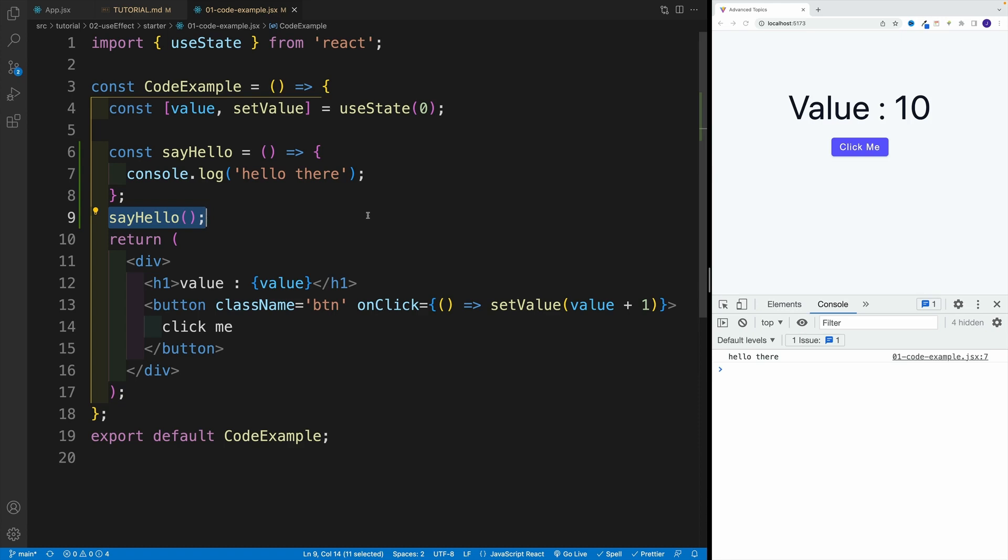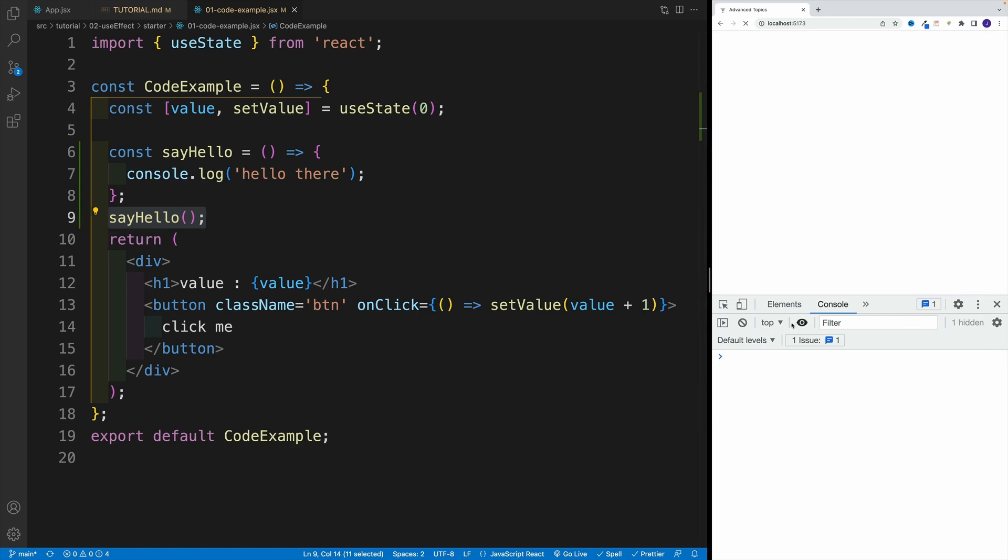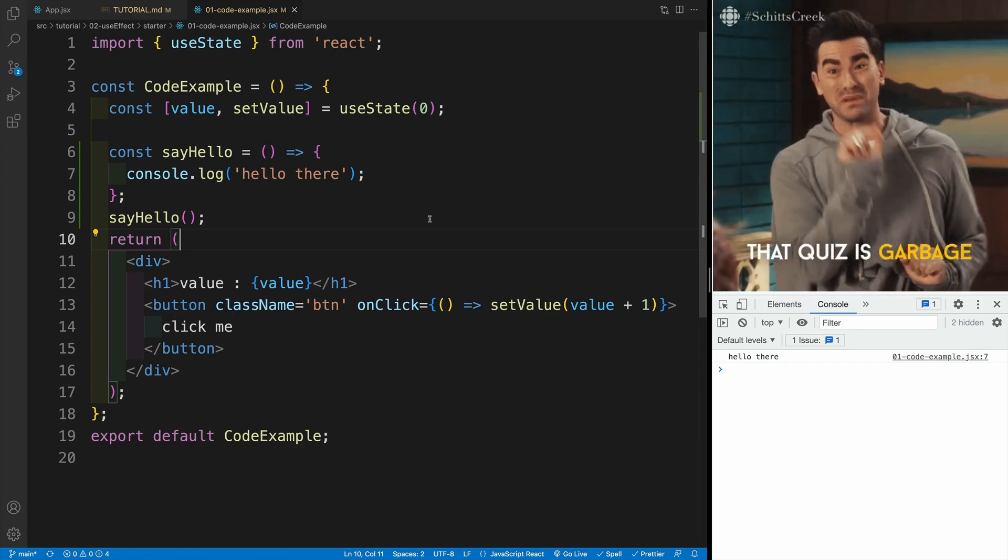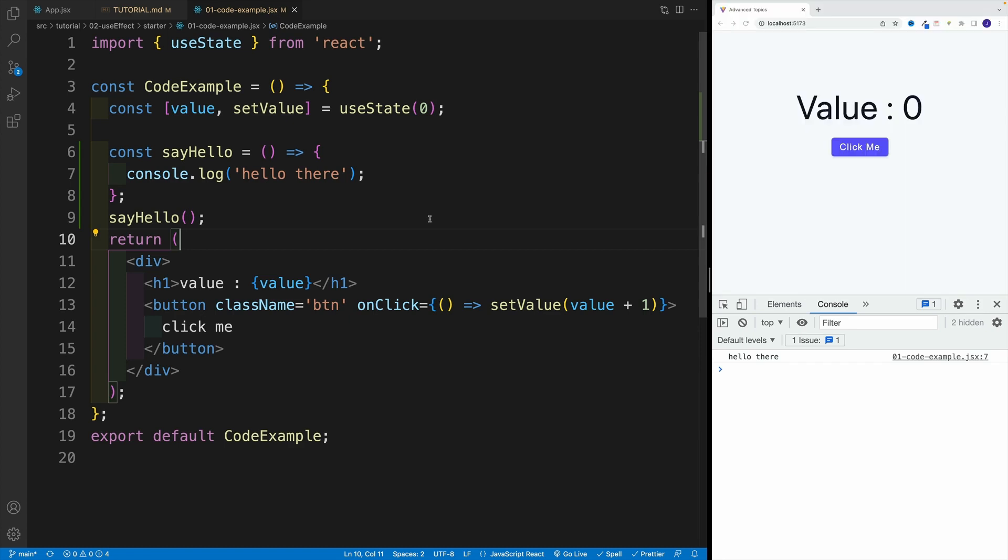Possible choices: we have initial render, basically when the component mounts, like so - so once I refresh, only then the function is going to execute. Then I have after every render, and you can already kind of see that it's definitely happening when the component mounts. Then we have after every render. And then we have, I don't know, randomly, after every third render. If you guessed that it's actually happening after every render, you are absolutely correct.